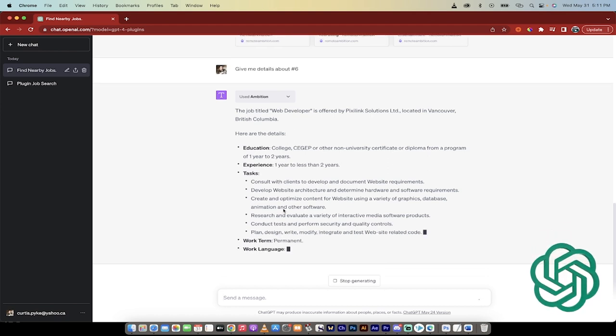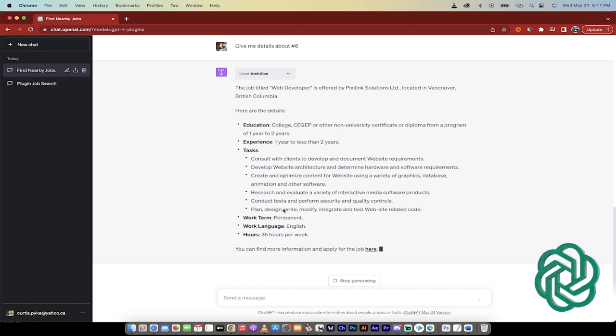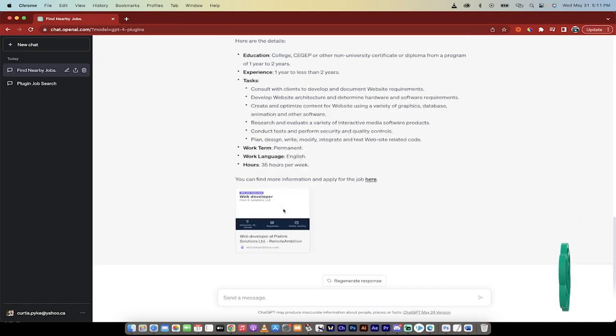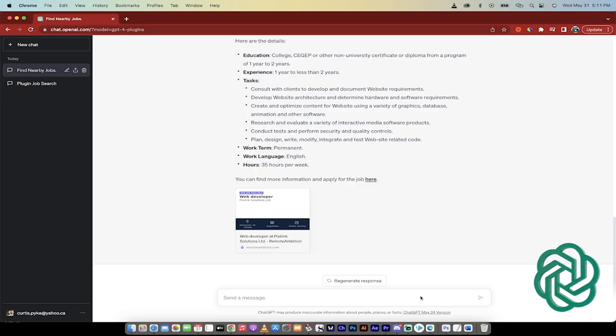So all in all, Ambition is a fantastic plugin on the GPT store if you're looking, or the plugin app store if you're looking for work. Highly recommended. Thanks for watching.